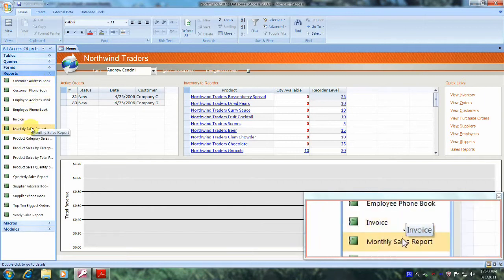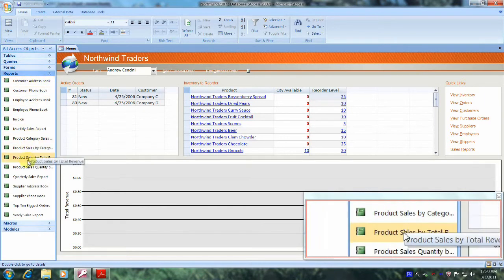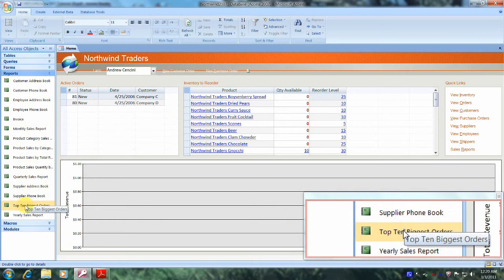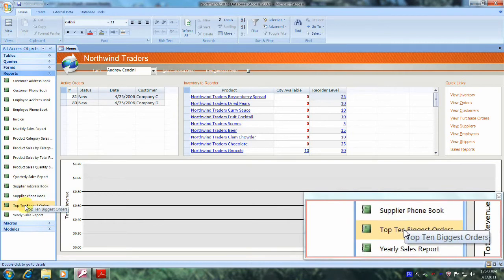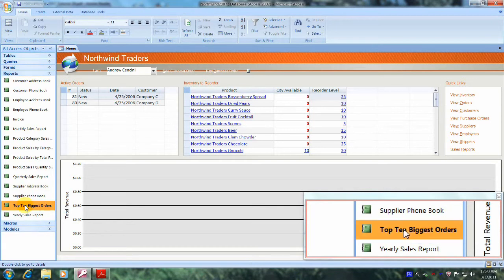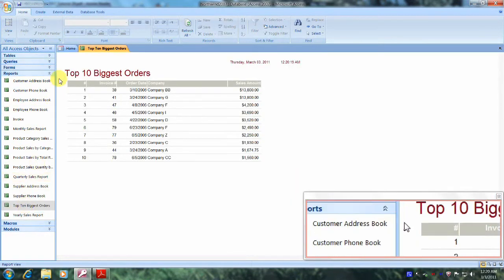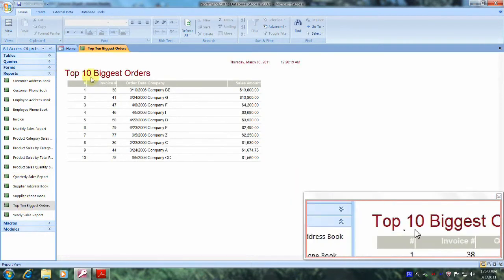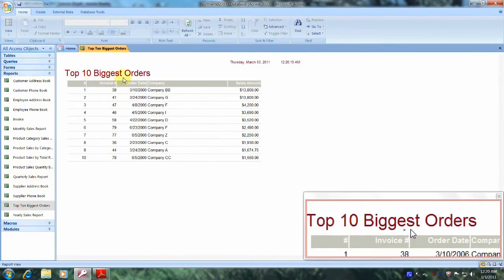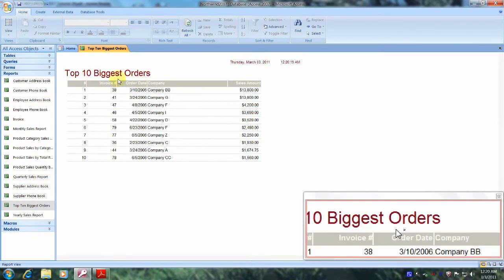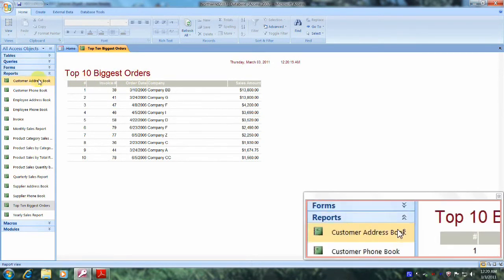Now let's scroll down until we locate the Top 10 Biggest Orders report, and this is it right here. Let's double-click on it and open it up, and this is our report, Top 10 Biggest Orders.